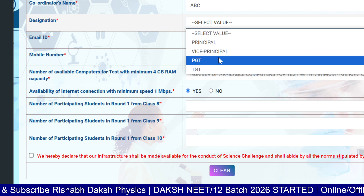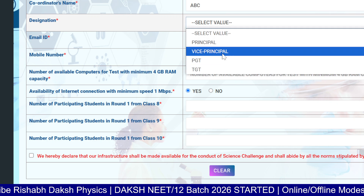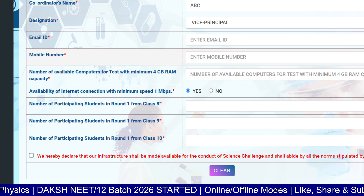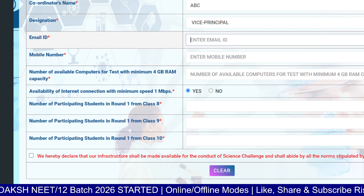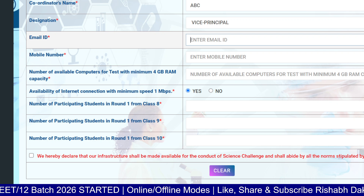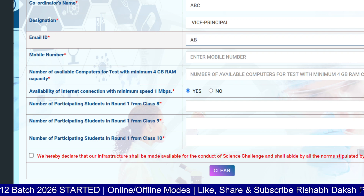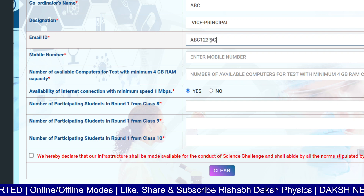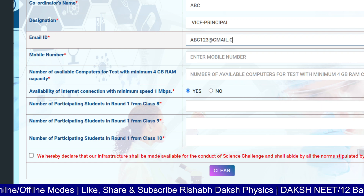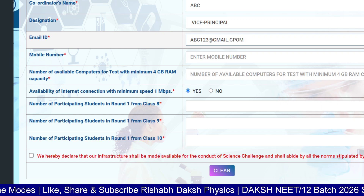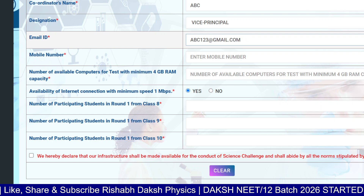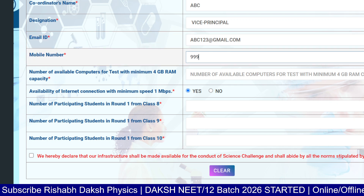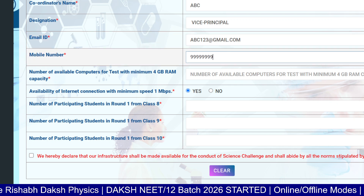The designation should be Principal, Vice Principal, PGT, or TGT. Let's say the coordinator is Vice Principal. Then enter the particular email of the Vice Principal — for example, 'abc123@gmail.com' as the email ID.